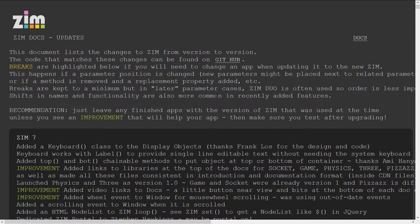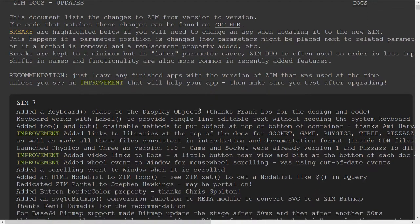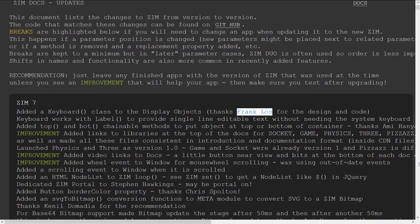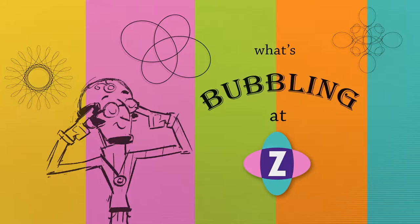That is the updates for Zim 7. Stay tuned for a bubbling on the keyboard specifically, which was made by our friend Frank in the Netherlands there. So thanks Frank for that code and make sure you check the bubbling out for the keyboard and we'll go through how to use that. Woo hoo. I am inventor Dan Zen and that is what's bubbling here at Zim. Ciao.